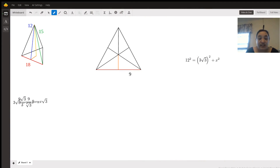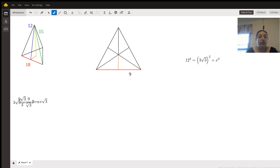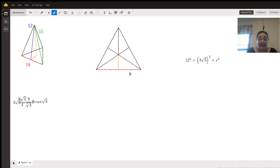I thought I'd finish this up via a video because it's a little easier to explain using words. Over here on the left, you can see the triangular pyramid. We have the slant height being 12, we have that edge at 15, and we have the bottom length, which we already found, which is 18.